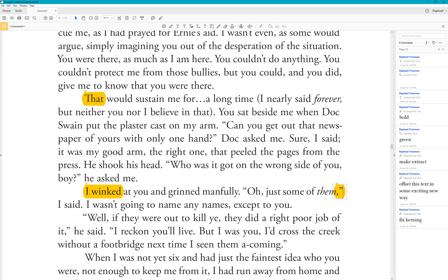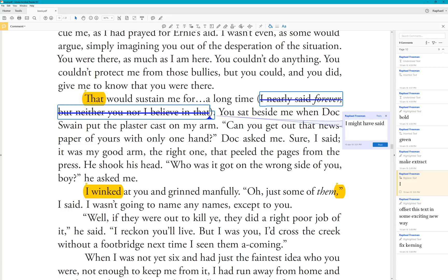One more thing: if you want to replace text and also apply formatting within that replacement, you can highlight the desired word inside the pop-up — say, 'forever' — and use Ctrl+I (or Command+I on Mac) to italicise it, or Ctrl+B / Command+B for bold. You can combine bold and italic as needed. This tells the typesetter that the replacement word should carry that formatting.